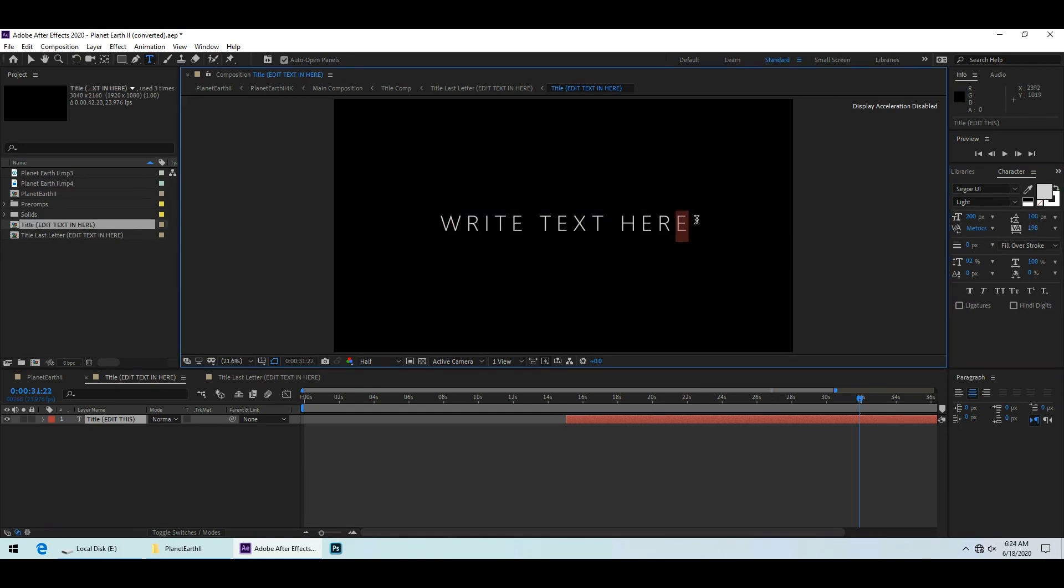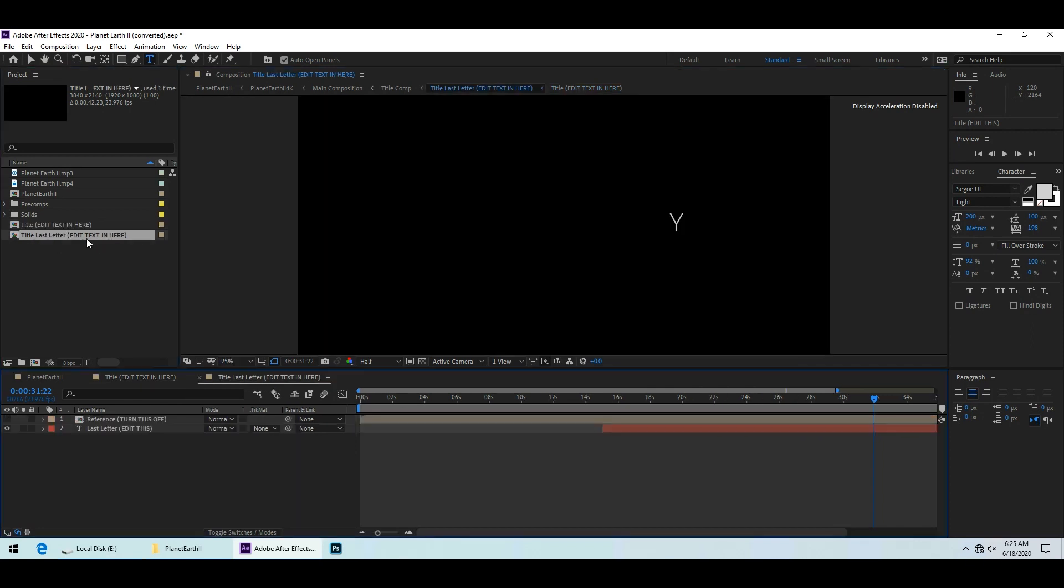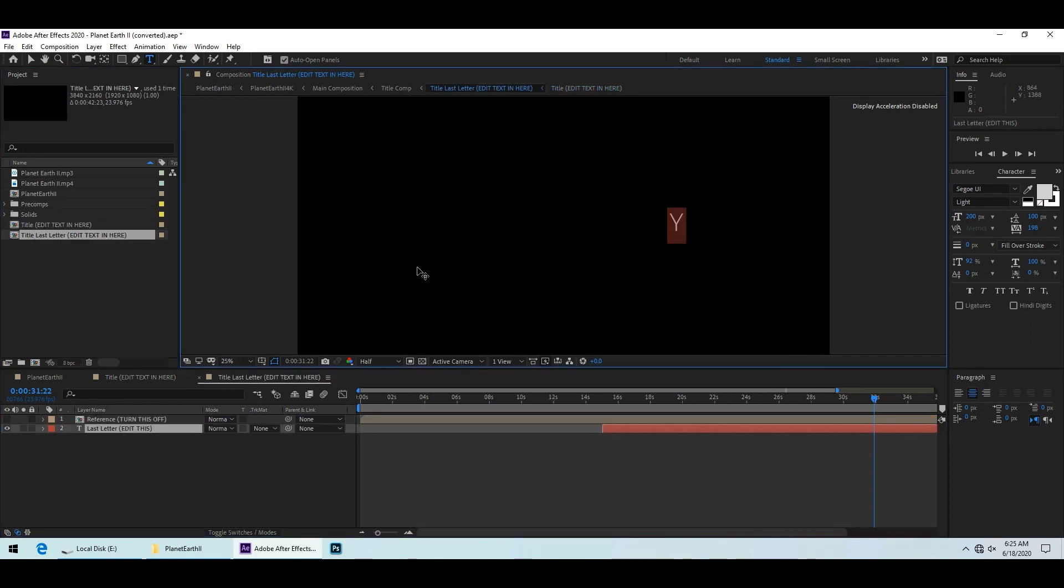To get the special glowing effect on the last letter, replace the last letter of your title here with a blank space. Then open the title last letter edit text in here composition. Double click the text layer and put the last letter of your title here.